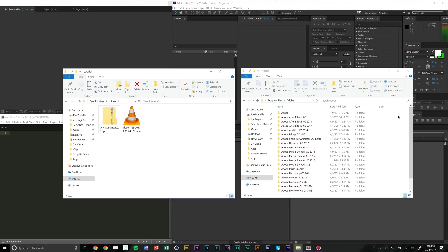I'm just going to show you a quick installation and first use of Sync Assistant script/plugin, and without any further ado let's get into it.